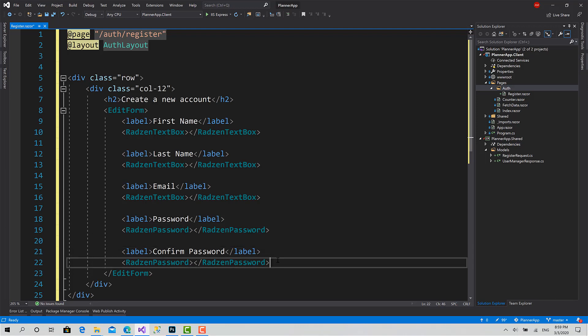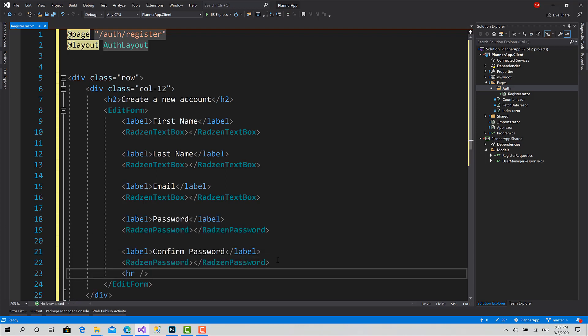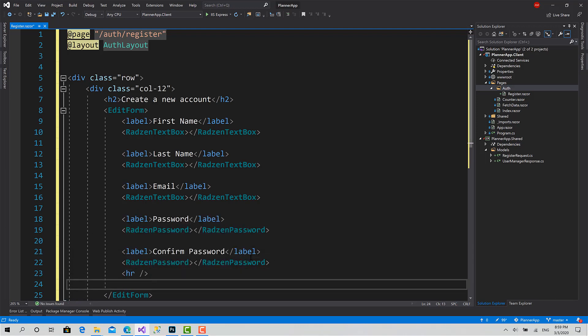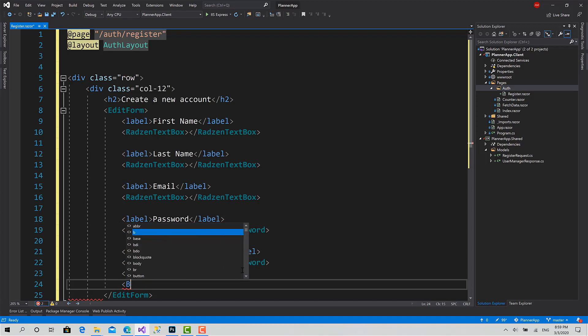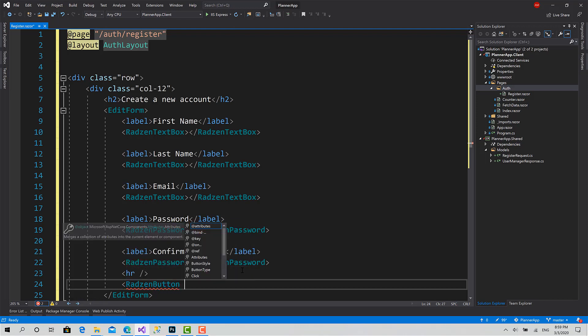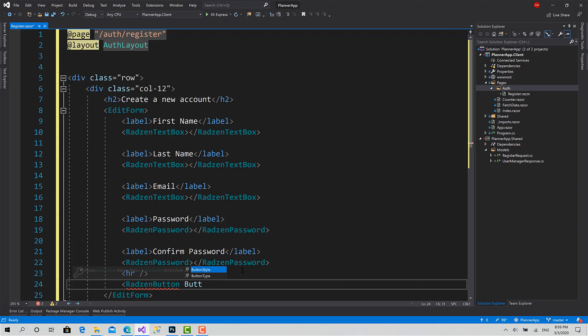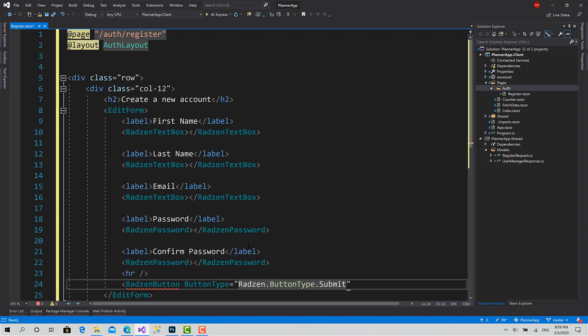Okay, after that I will just set a line, horizontal line, then create two buttons. Radzen button. First I will set the type of the button. This one's gonna be a submit, so when I click the register button, it submits the form. Button type: Radzen dot button type, it's an enum, dot submit. Text to register.